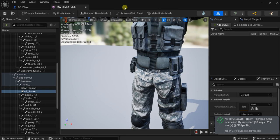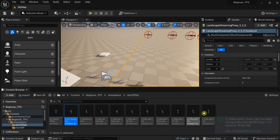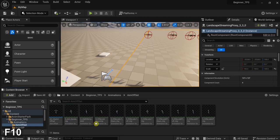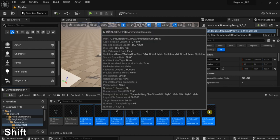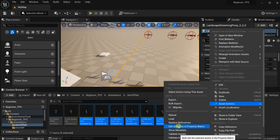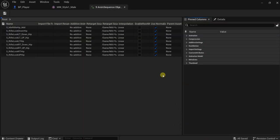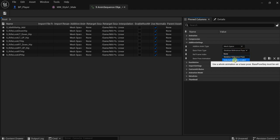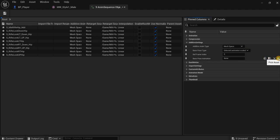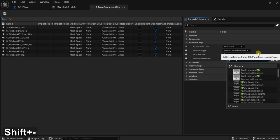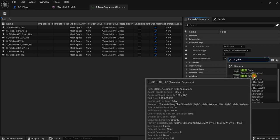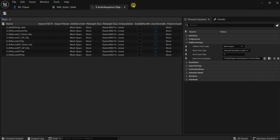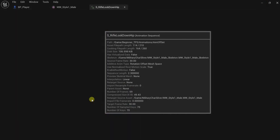Now let's go to our animations. These animations need to be changed to additive. Let's select these animations and look for Asset Actions, then Edit Selection Property. This makes it easier because we want to make the same change for all animations so we don't need to do them separately. Now let's change the additive settings to 'mesh space' and choose 'selected animation scaled'. Also go here to pick an animation — 's underscore idle rifle hip'. Let's close this and check it.